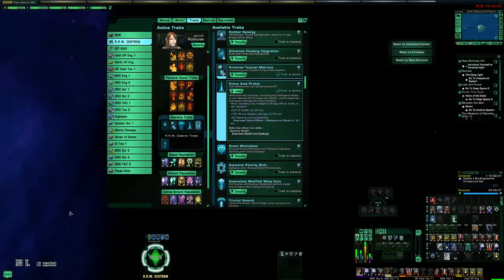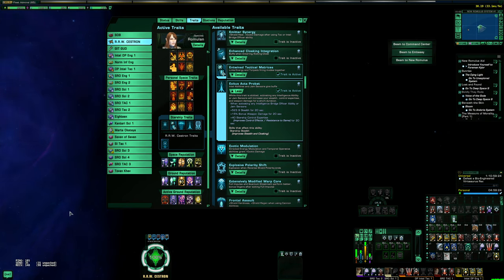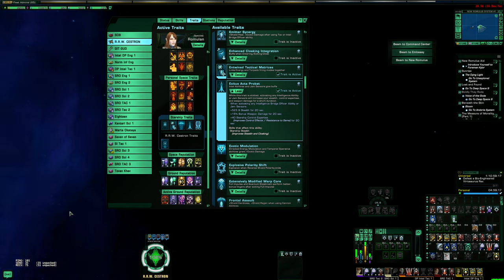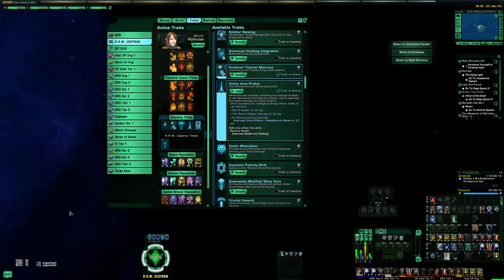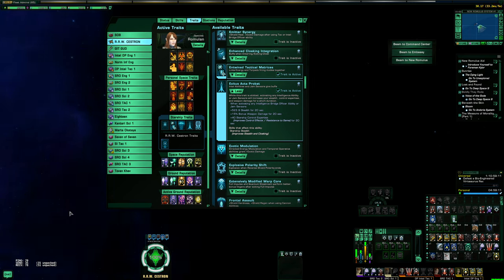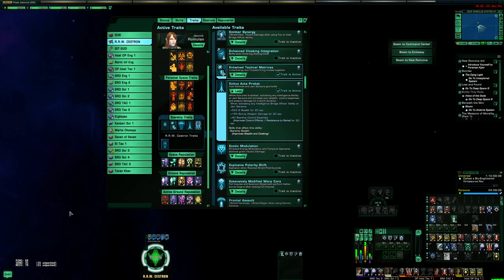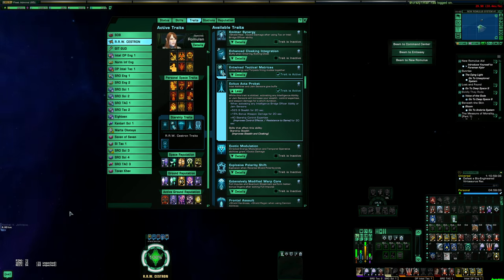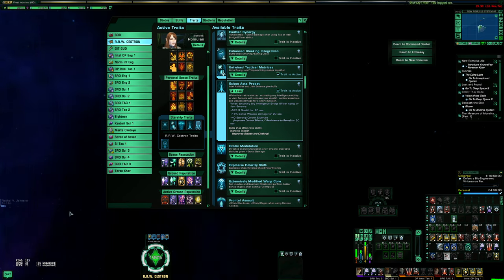Howdy everyone, SOB here. Today I'm going to briefly talk about the Exodus Active Probat trait and the Intel Team combo that allows for the massive amount of survivability that you see these builds having in solo Elite runs. You've seen me use this in my solo Infected Elite and Hive Space Elite runs, and anyone else doing those queues solo is most likely using this exact same trait combination because it is extremely potent.